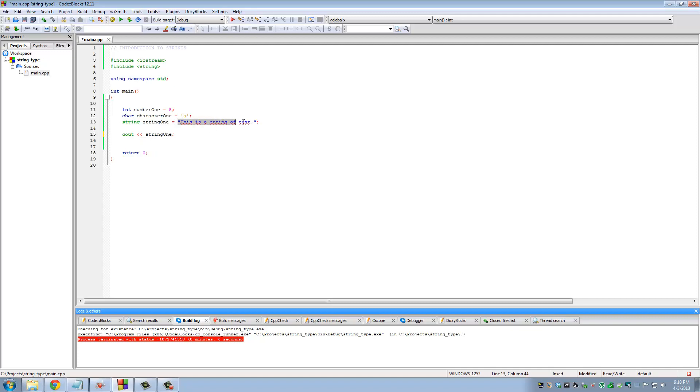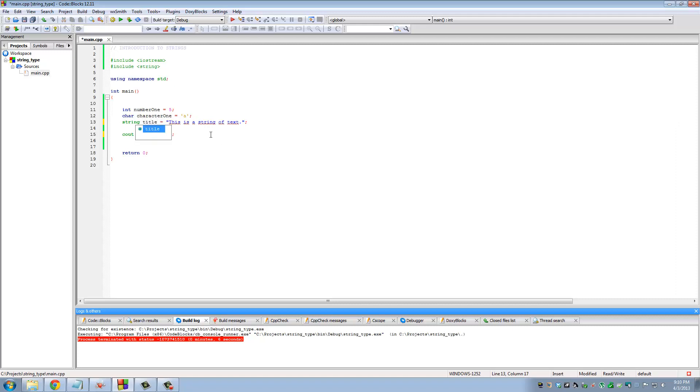If I type this, 'a' will print. If I type string one, string one will appear on the screen. To give you a practical use of strings, let's say you were writing a program that calculated the multiplication of two values and you want to tell the user. You can do something like this: title, 'this program calculates the addition of two numbers.'